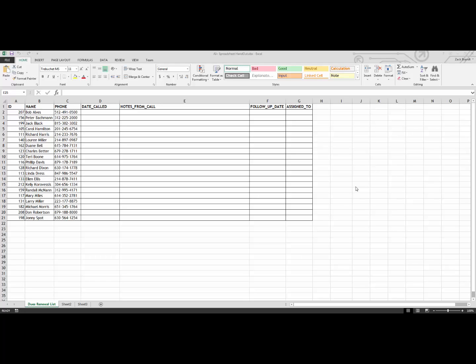I would like the volunteer to fill in the rest of the spreadsheet, including the dates that they called them, any notes from their call, as well as any follow-up date or who that follow-up might be assigned to. I am then going to take the information from the spreadsheet that the volunteer will give me back, and I am going to import those as call activities using Activity Importer Plus.